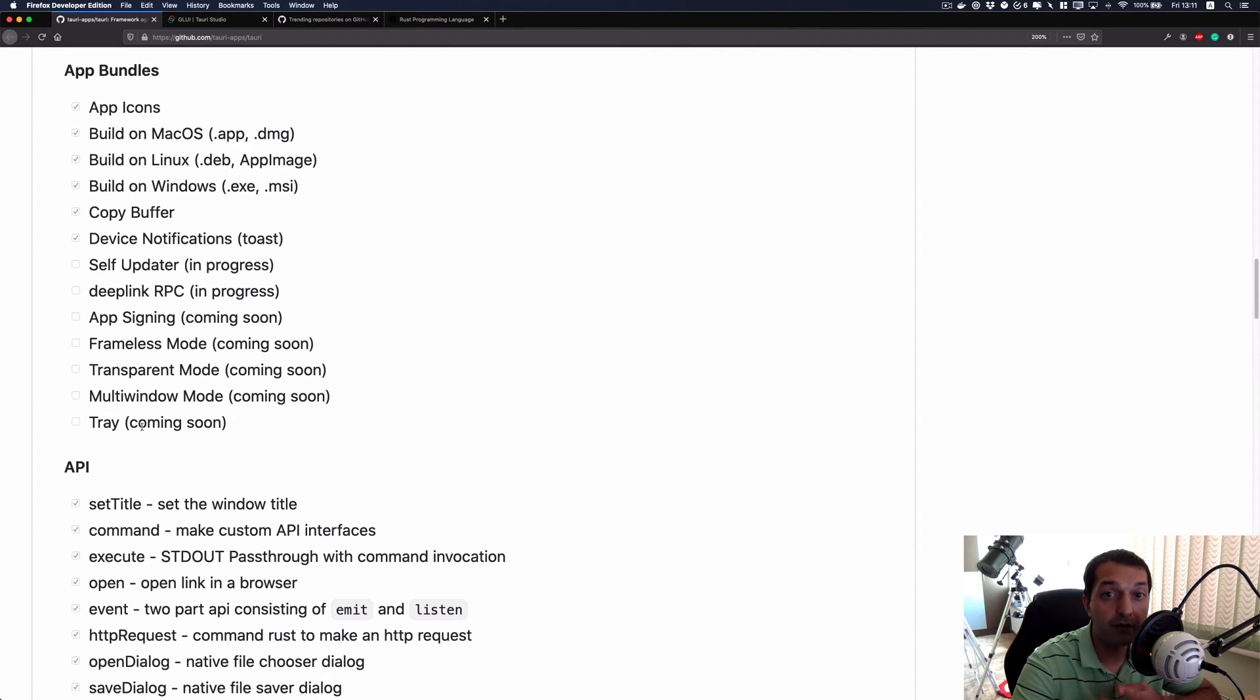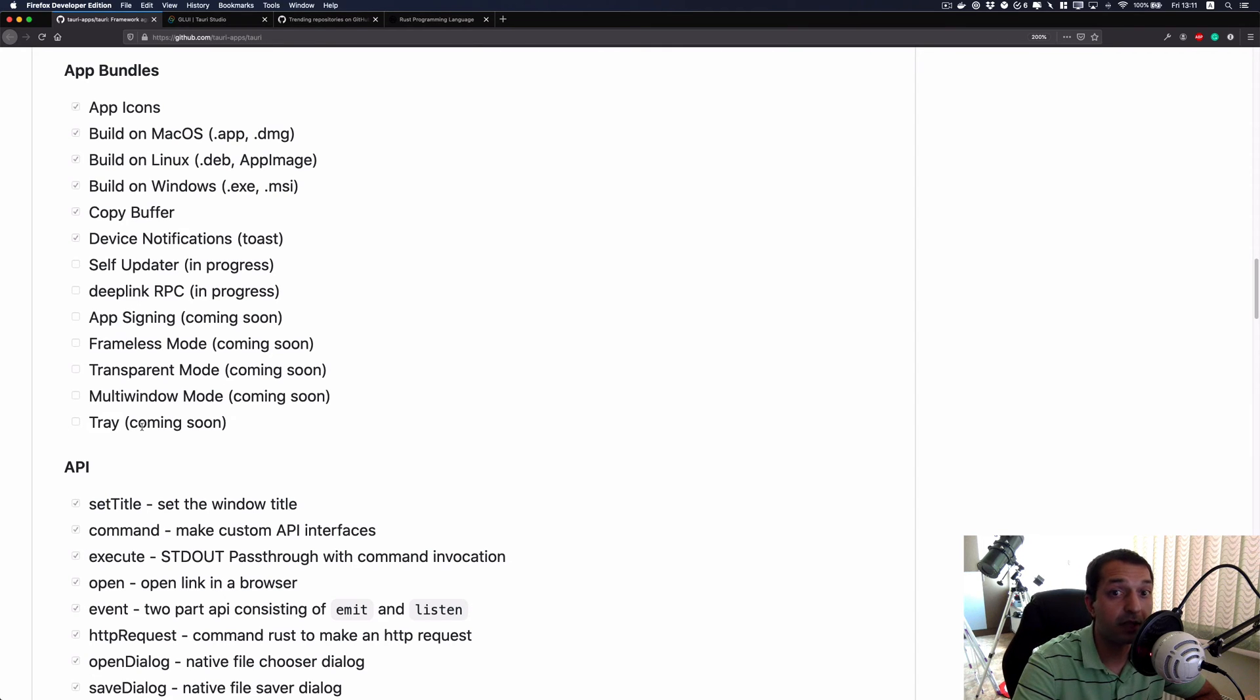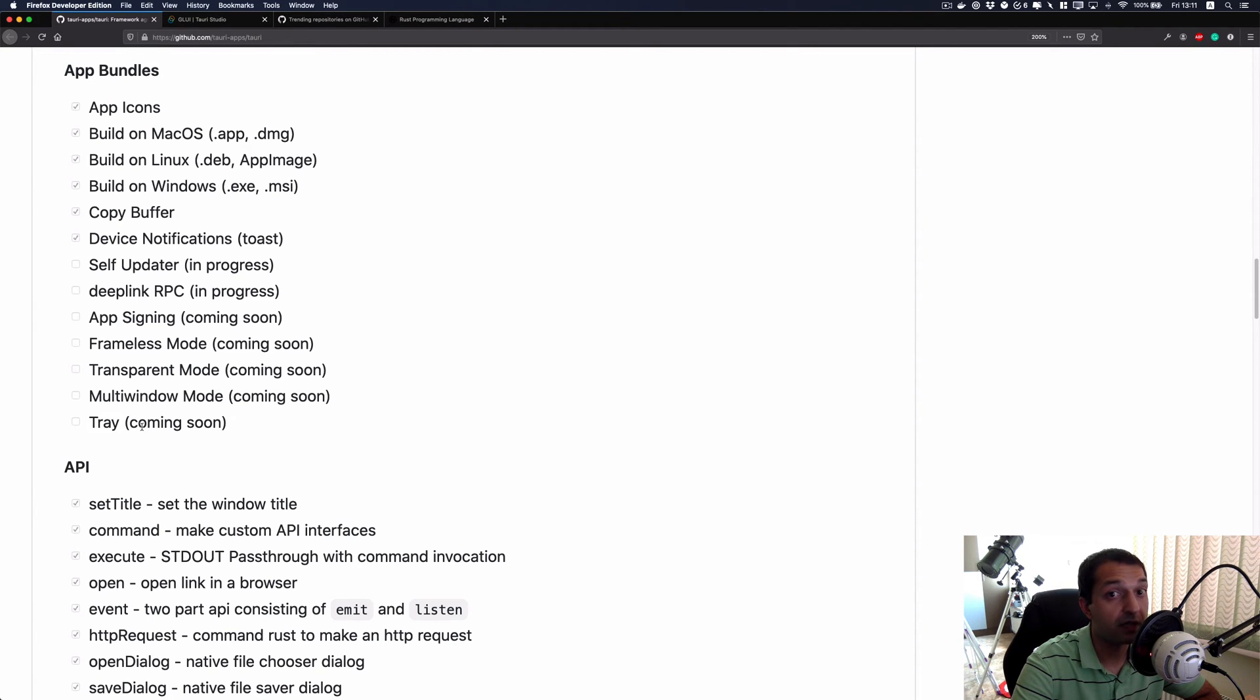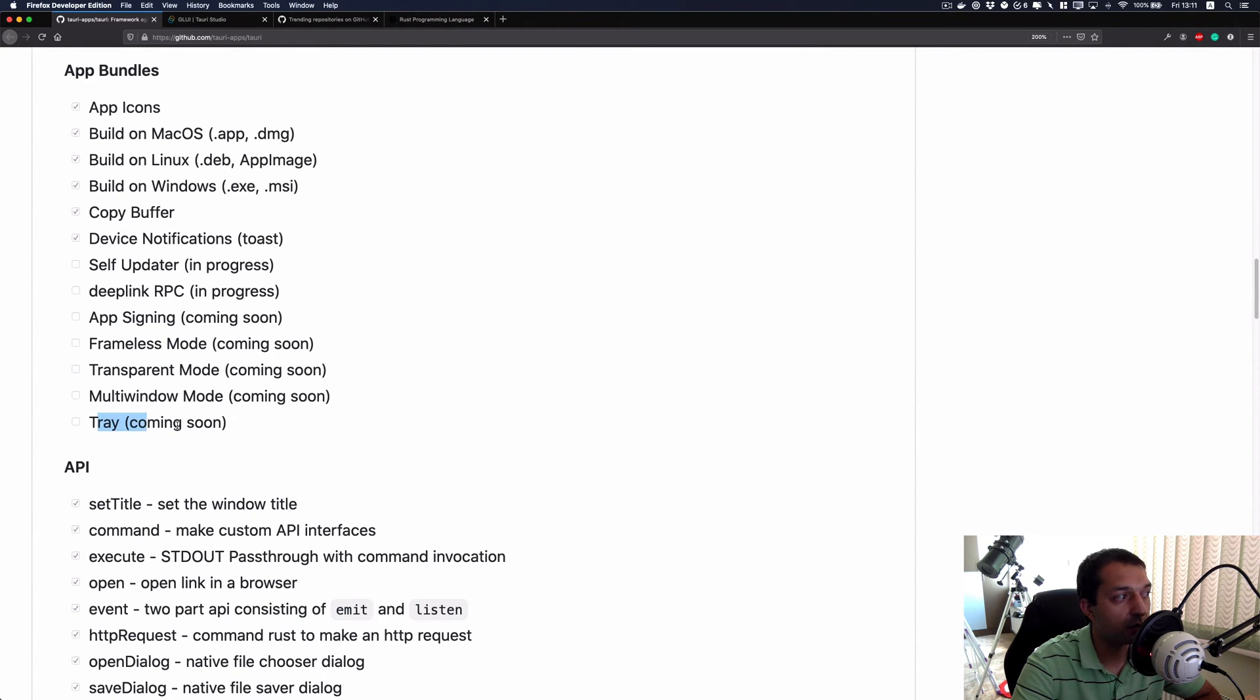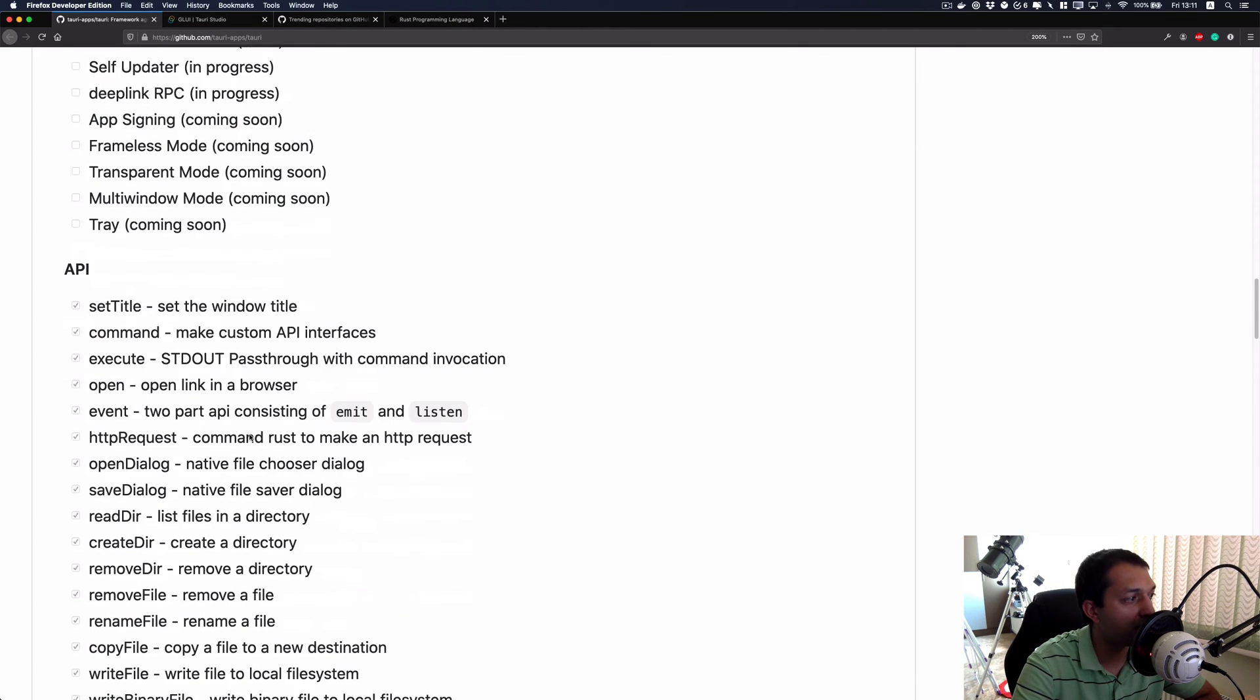We have actually recorded some videos on how to make a system tray application with Electron.js. Please check them out, they will give you some understanding of what kind of apps you can build on top of Electron with its full functionality.